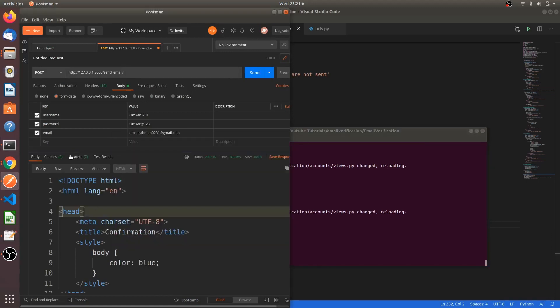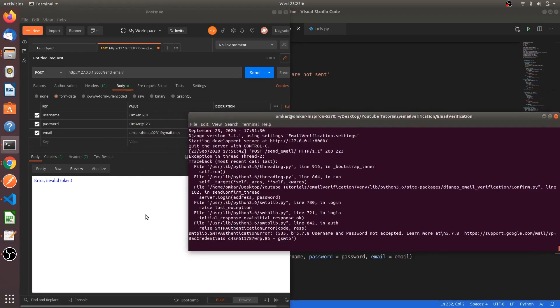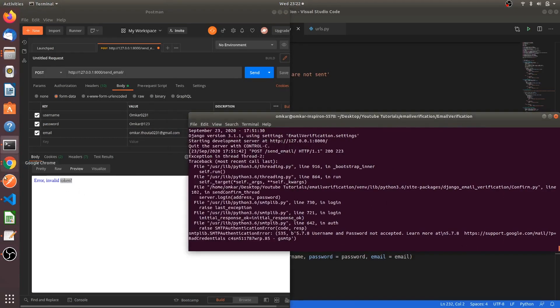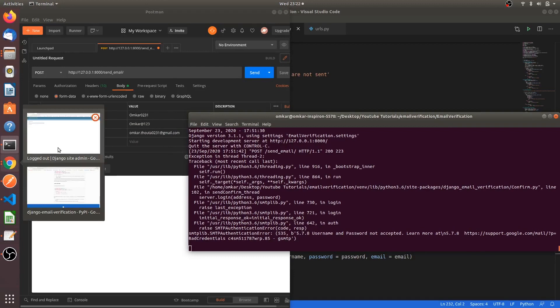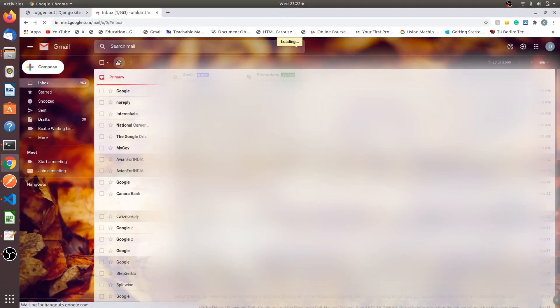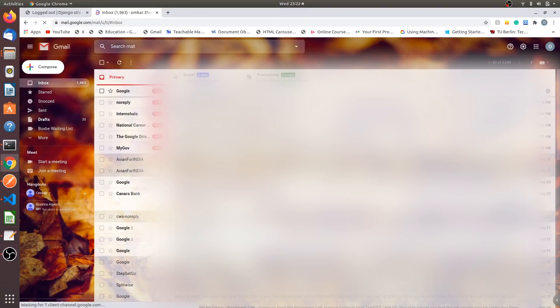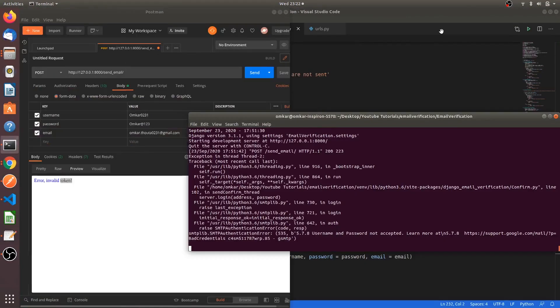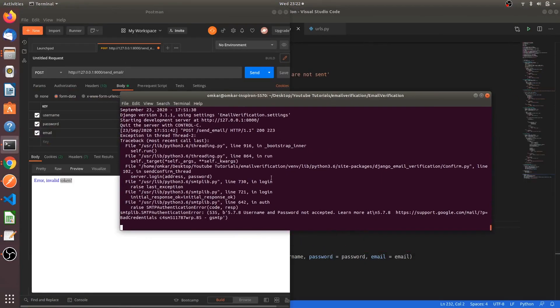Yeah, now you will not get the error most probably. Let's see. We are sending the request again. We can see that error in the console. There is syntax error. We will send the request again. Okay yeah, it's showing error invalid token. But let me check my email if I got any email or not. You can see there is no email which I have got from the other email of mine. The send_confirm hasn't worked. But why? Let's check why it hasn't worked. You can see here there is a small error. There is SMTP authentication error.